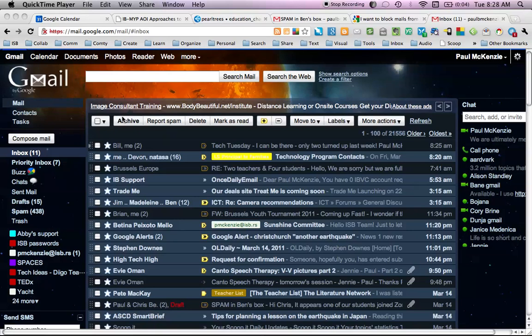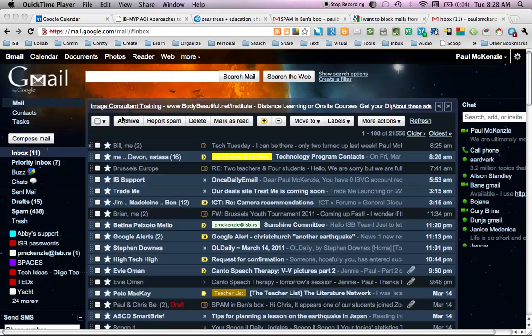A few of you have been emailing me about the Zorpia problem we're having at school. The only way to block unwanted email in Gmail is to create a filter. I'm going to show you how to do that right now.